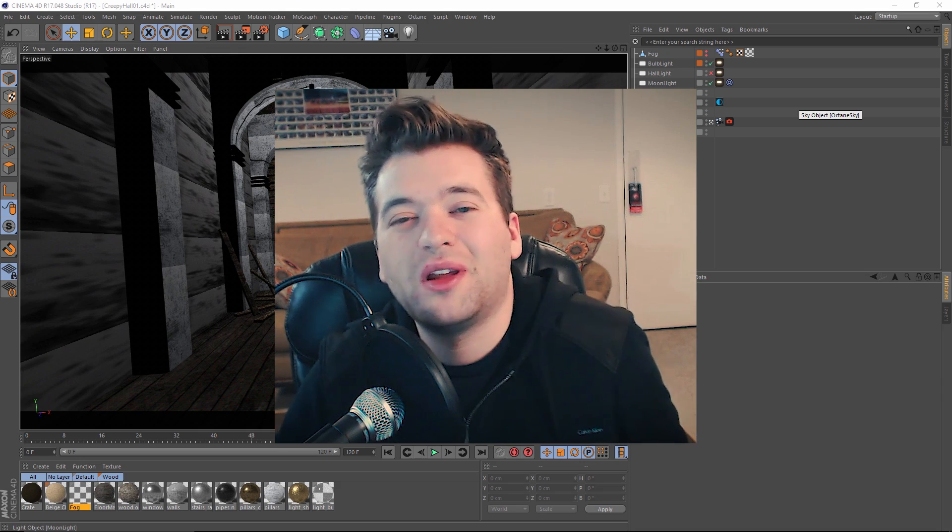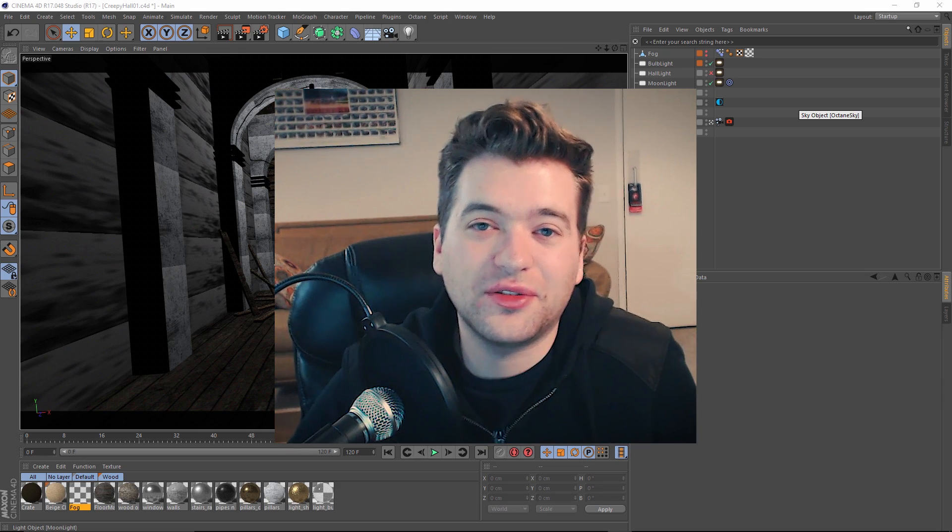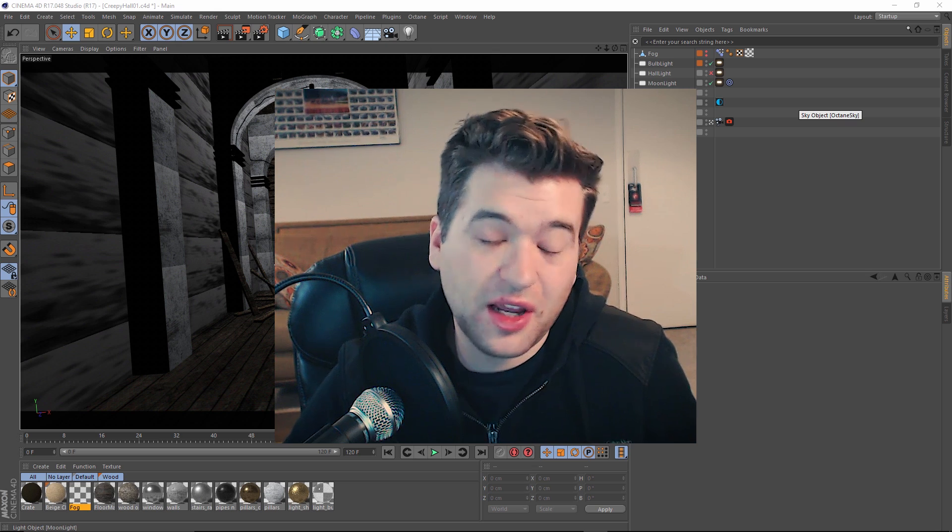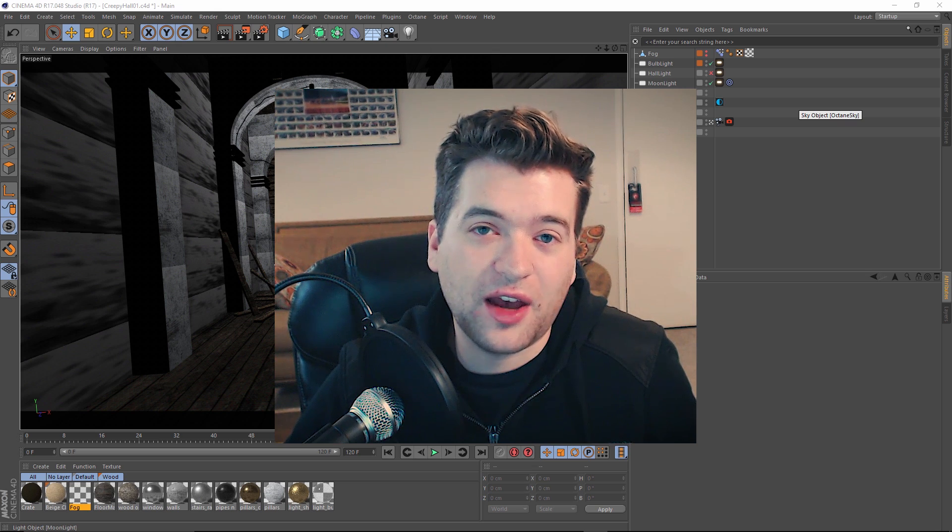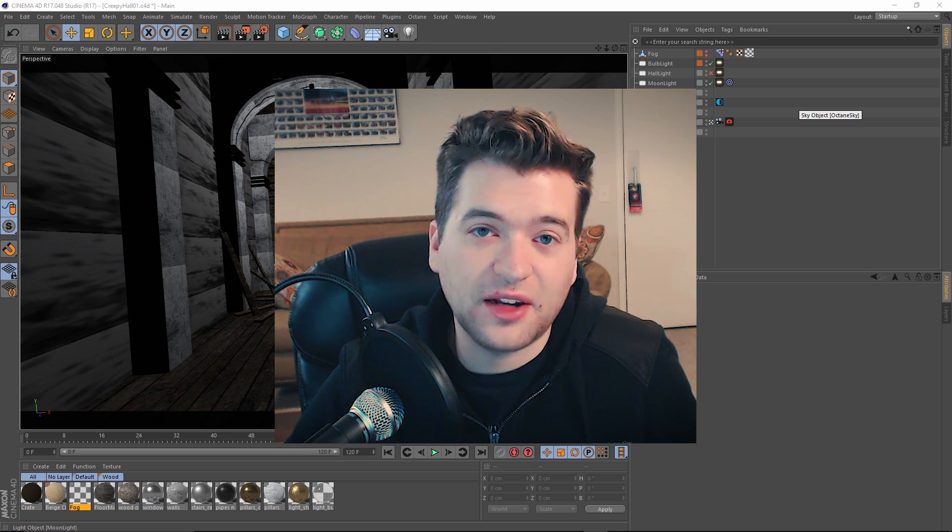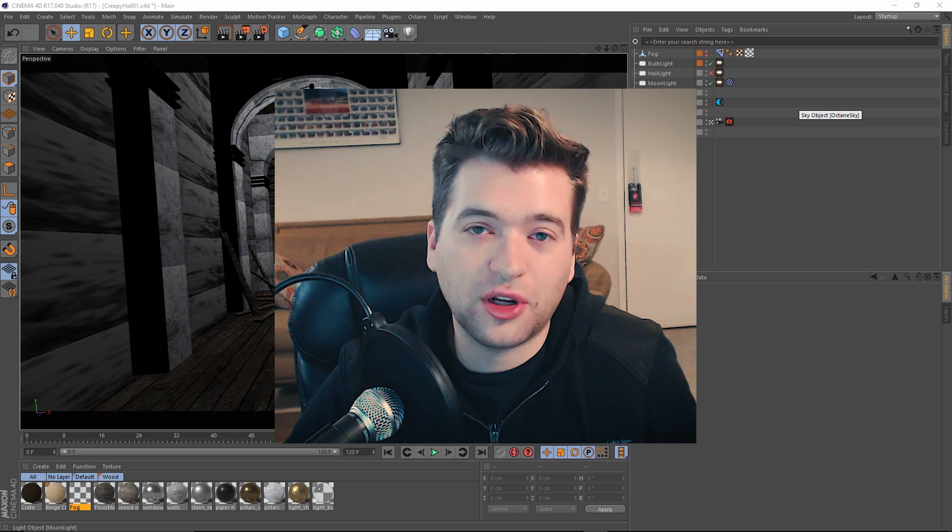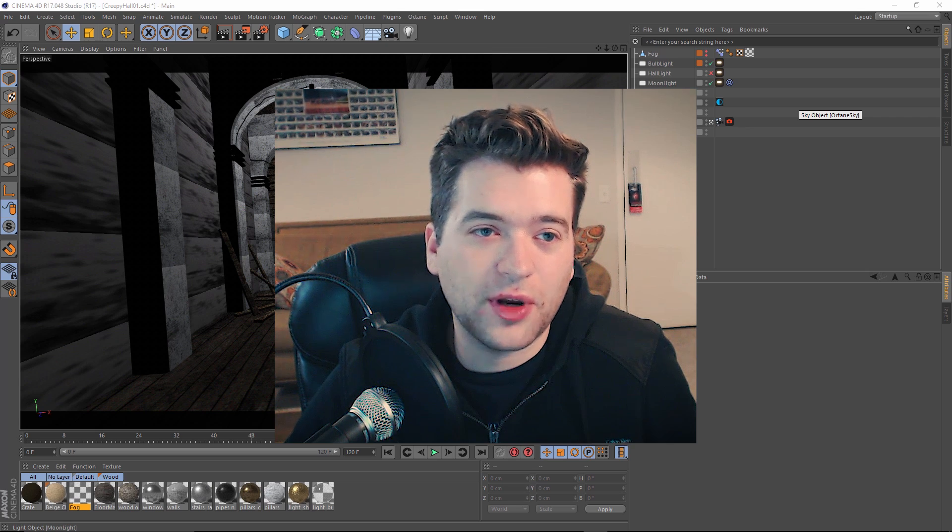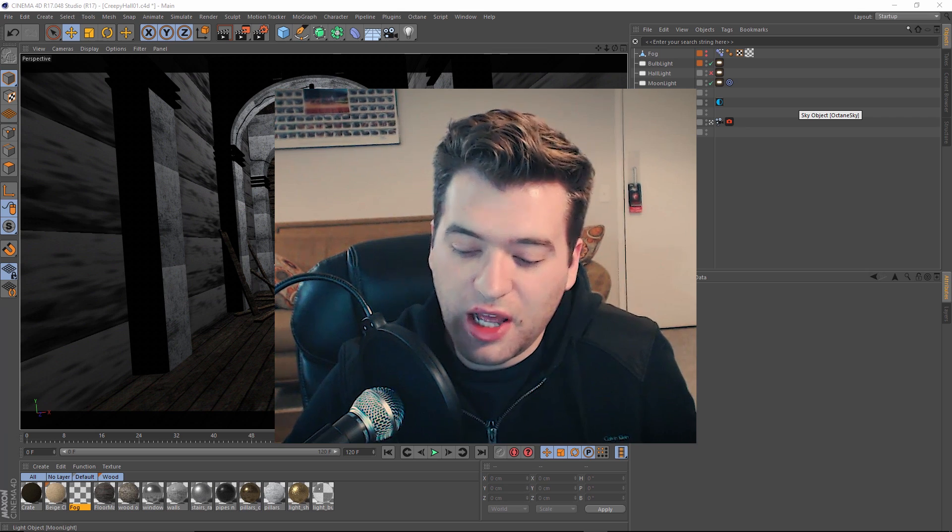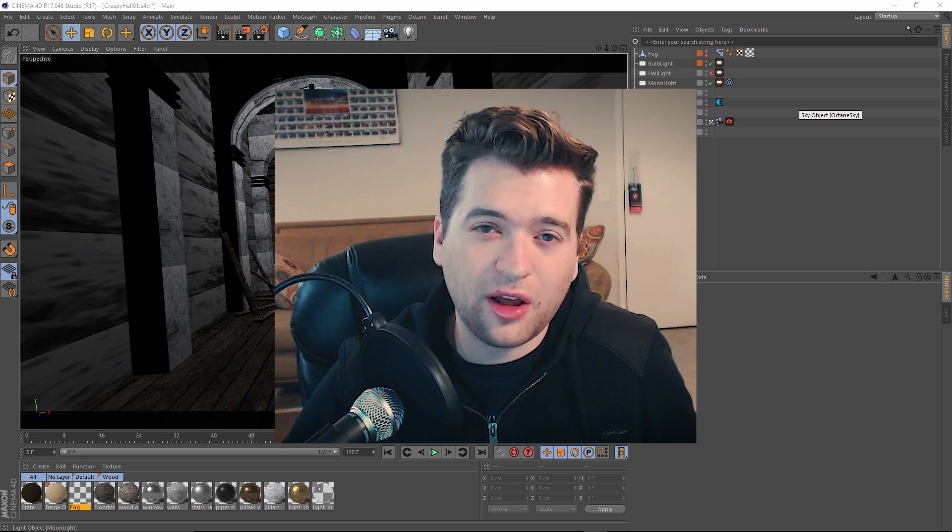Hey, how's it going everyone? My name is Brandon Clements and welcome back to another tutorial here at Glasshand. Today we're going to take a look at volumetric lighting inside Cinema 4D and Octane, so we're going to create some god rays in our scene that you see here.